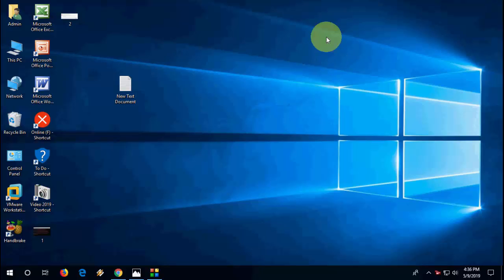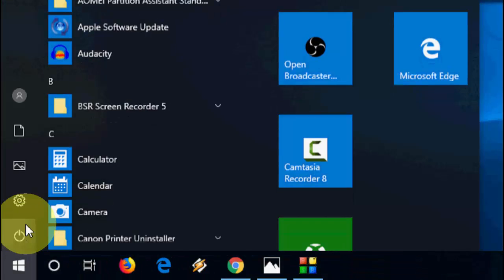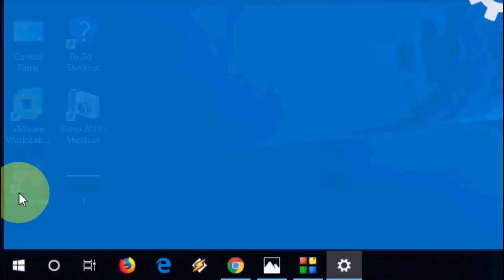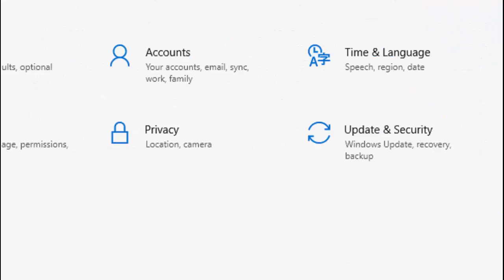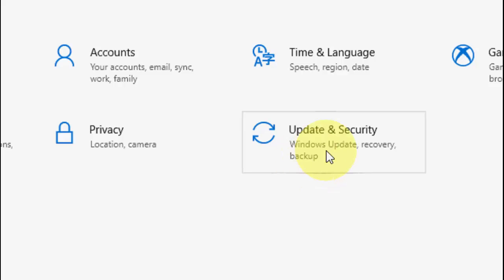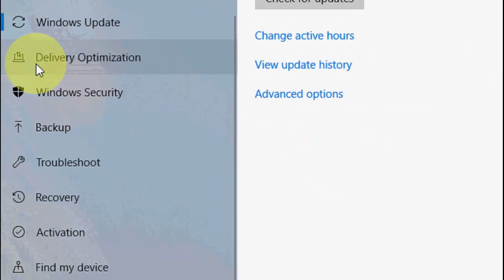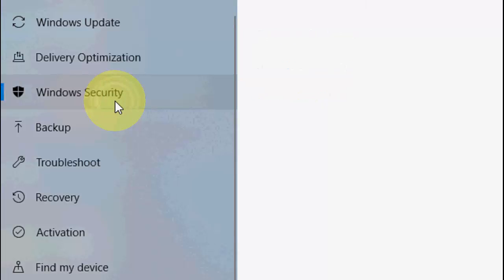I will show you two steps. First, go to Start, then Settings, then Update & Security, and click on Windows Security.